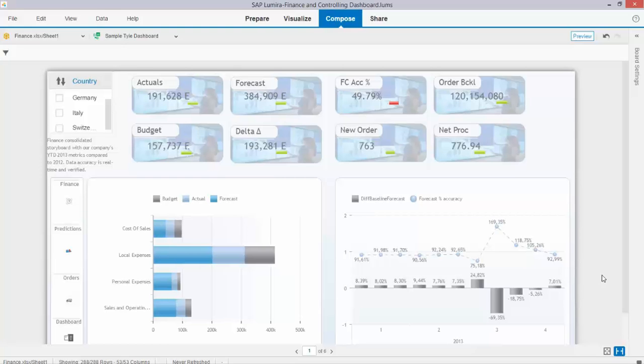Welcome to the Let Me Guide You series, this time on creating stunning visualizations in your storyboards using SAP Lumira.